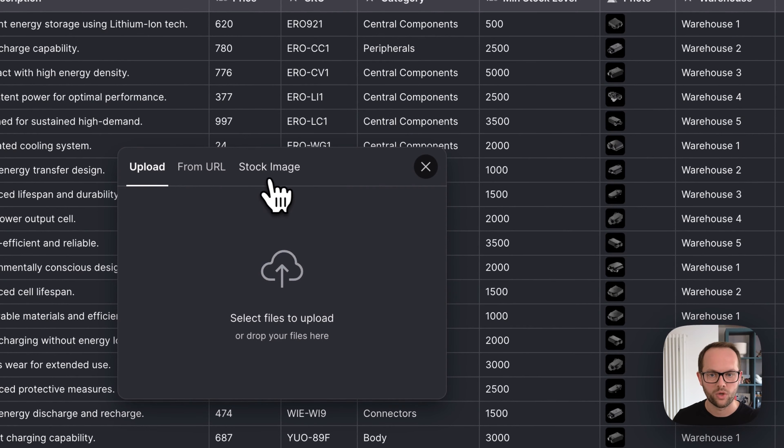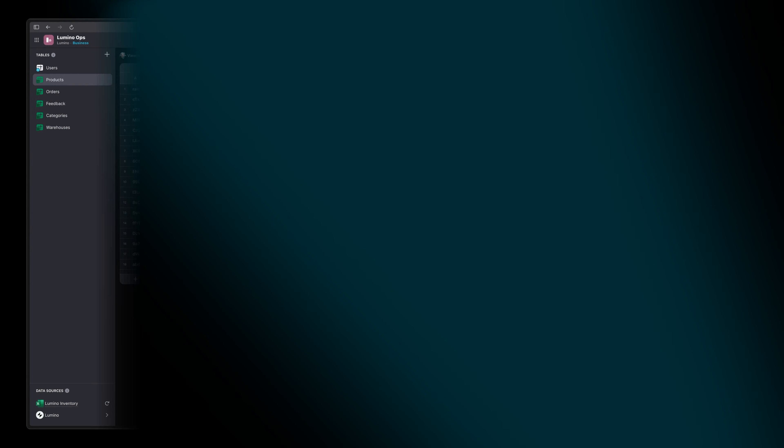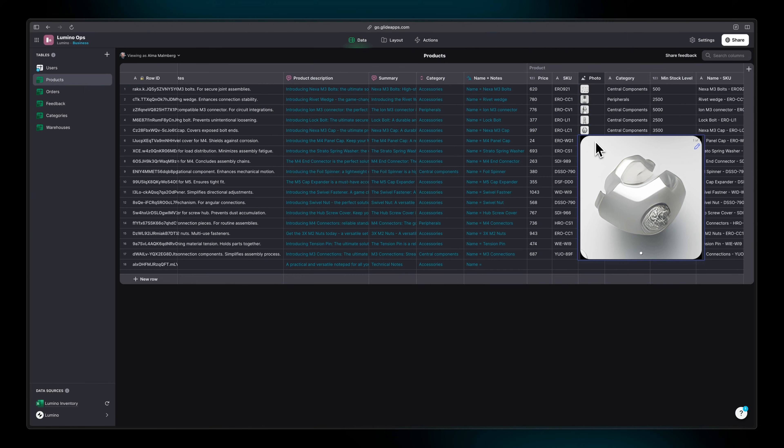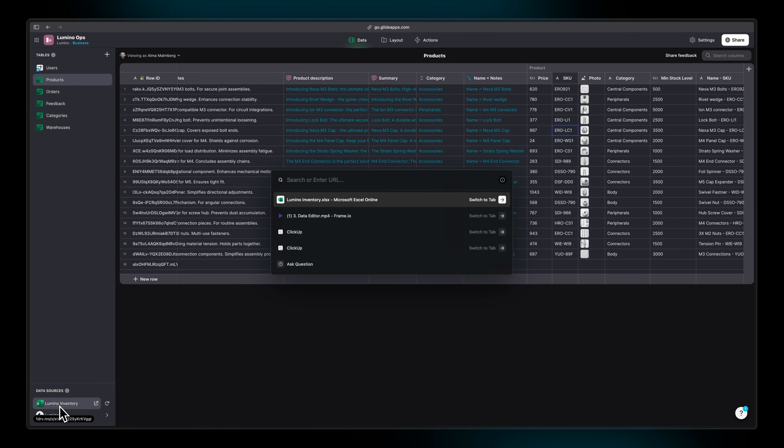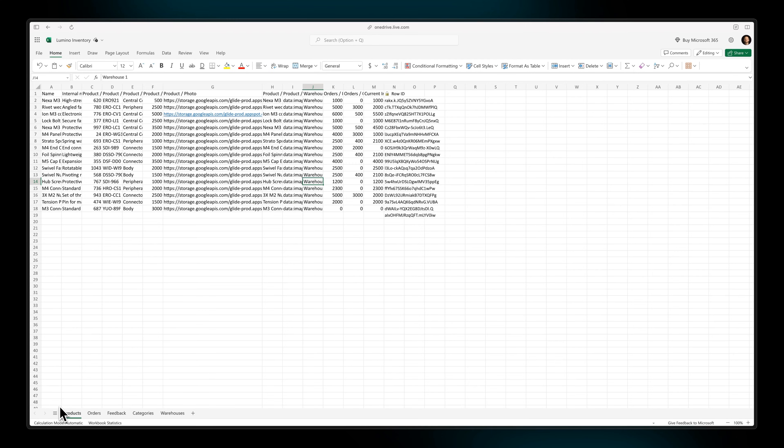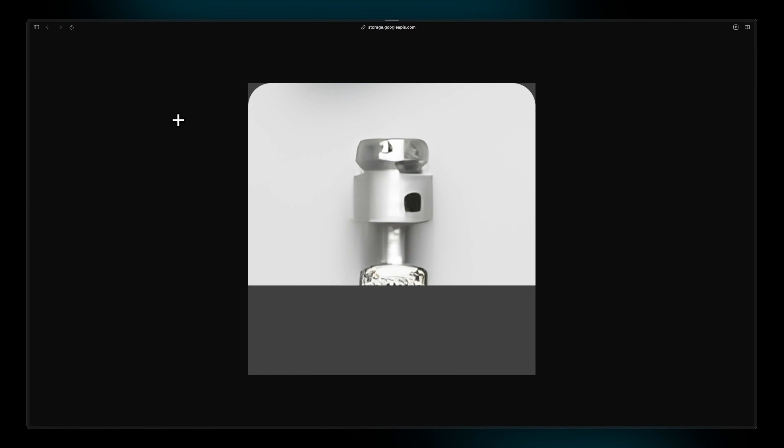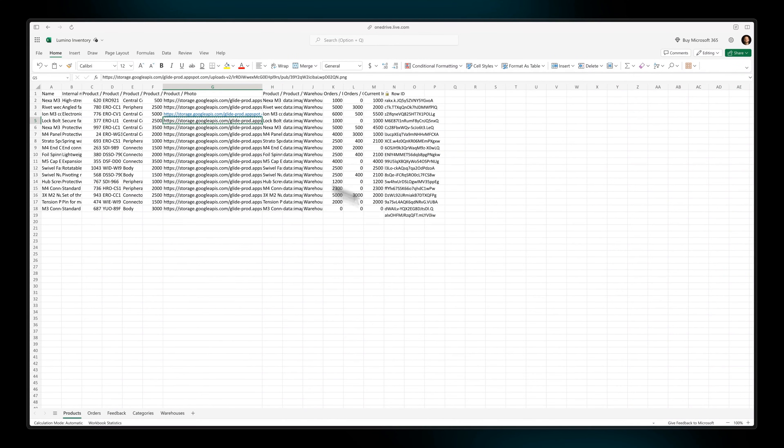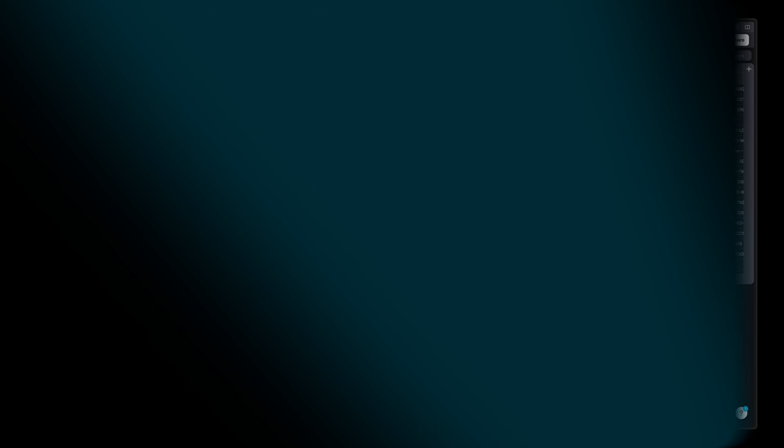Just a quick bit of clarification here about images as it can be confusing for new users. This is an image that we've uploaded to the image column, and if we look in our external data source in the actual Excel file itself, we can see that this is just simply an image link. If we copy one of these image links and paste it into our browser, we're going to see that image online. So it's just an image that's hosted online and then Glide is rendering that image in the data editor.